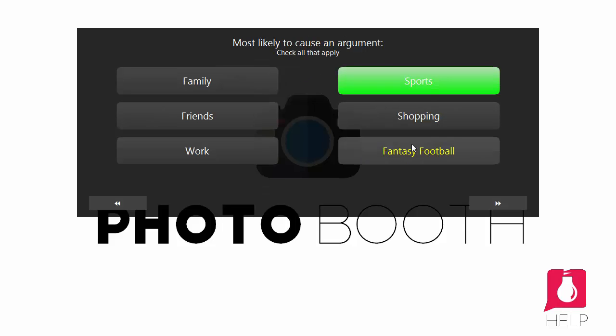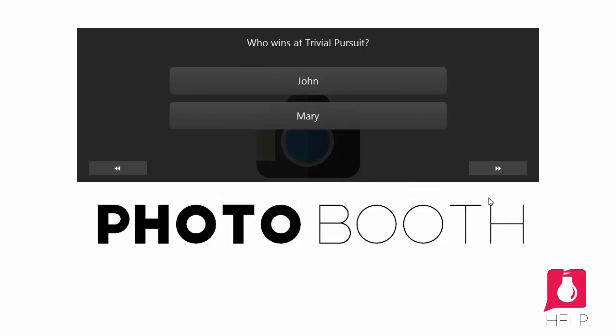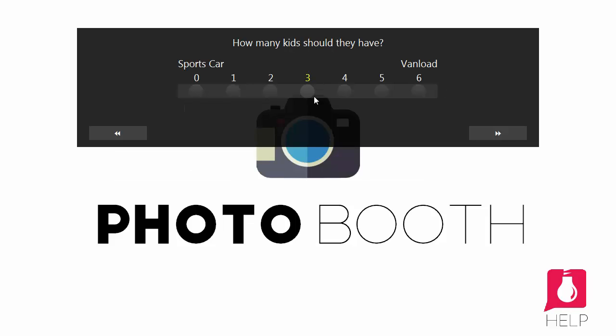Sports and Fantasy Football would be most likely to cause an argument. You could say Mary wins at Trivial Pursuit. John's the best dancer.